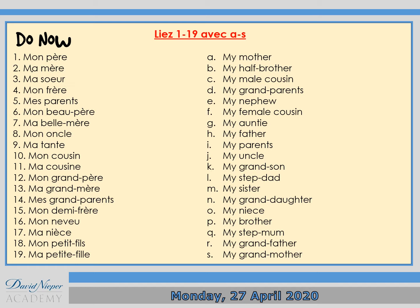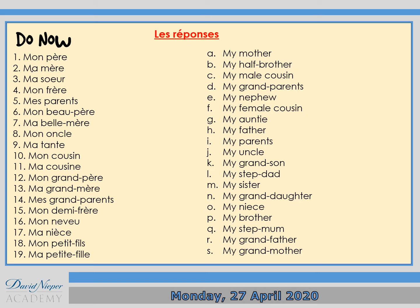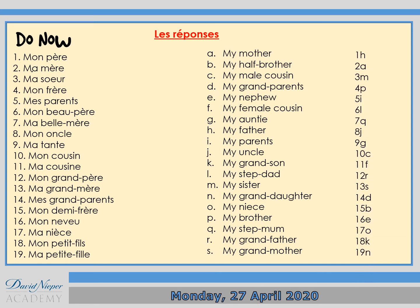And here are the answers. The answers are: 1H, 2A, 3M, 4P, 5I, 6L, 7Q, 8J, 9G, 10C, 11F, 12R, 13S, 14D, 15B, 16E, 17C, 18K, and 19N.